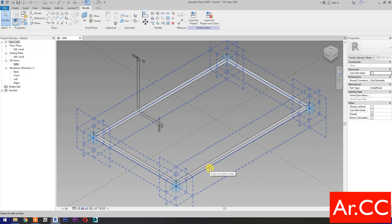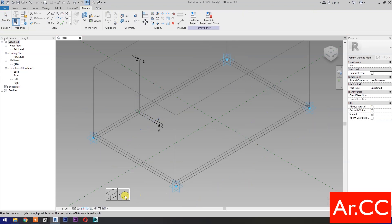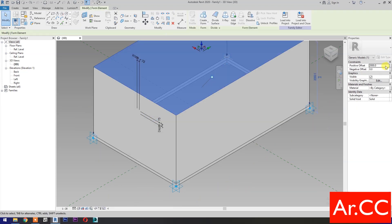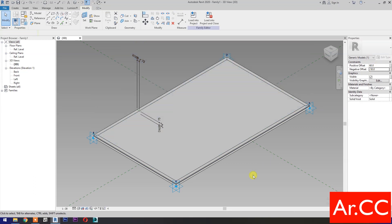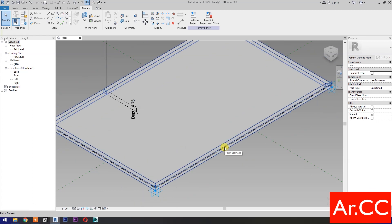Select these four reference lines, then select Create Form. Select the solid. Change the positive offset to 60 millimeters and the negative offset to negative 50 millimeters. This creates a 10 millimeter thick panel for our glass.